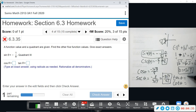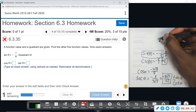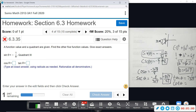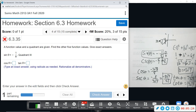Tangent is opposite over adjacent. Opposite is negative one, adjacent is negative three square root of seven — that's Quadrant III. Negative over negative is positive, so after rationalizing the denominator, we get square root of seven over twenty-one. Then cotangent is just the reciprocal: three square root of seven, and negative over negative is positive again, so cotangent is positive three square root of seven.